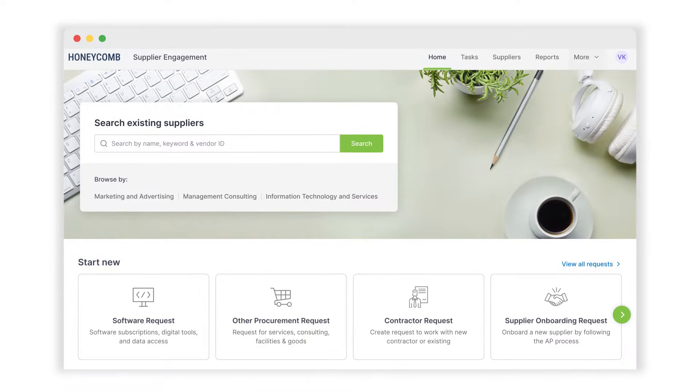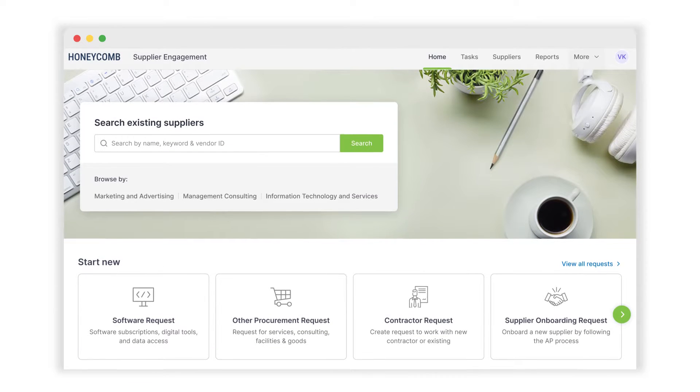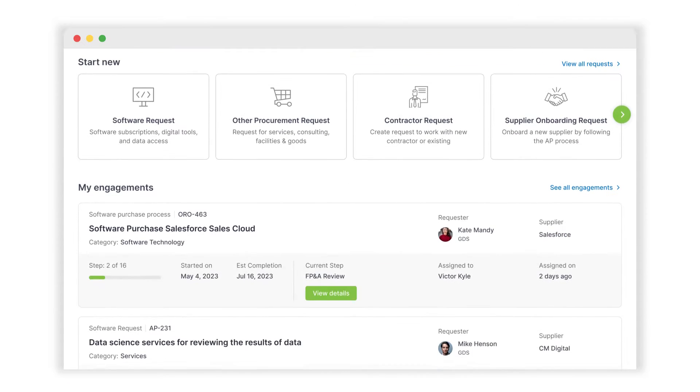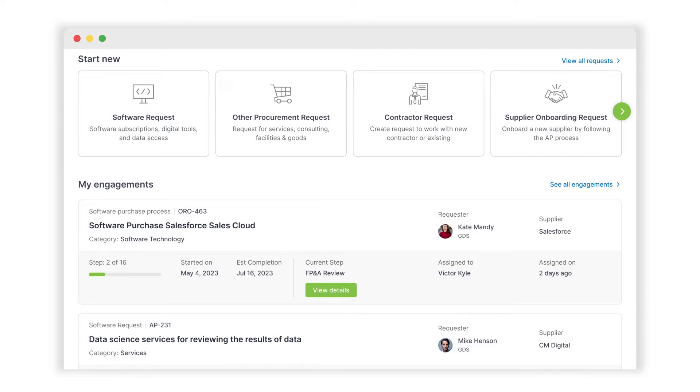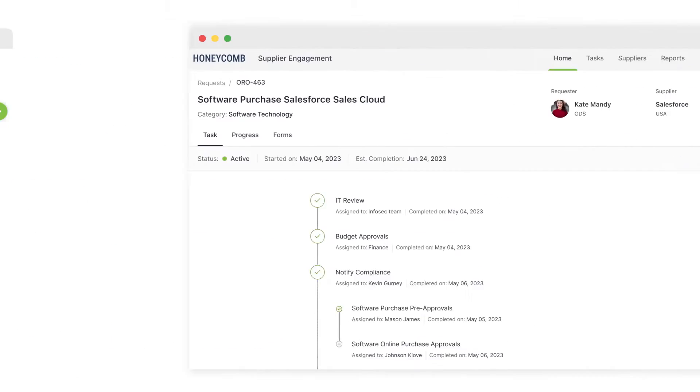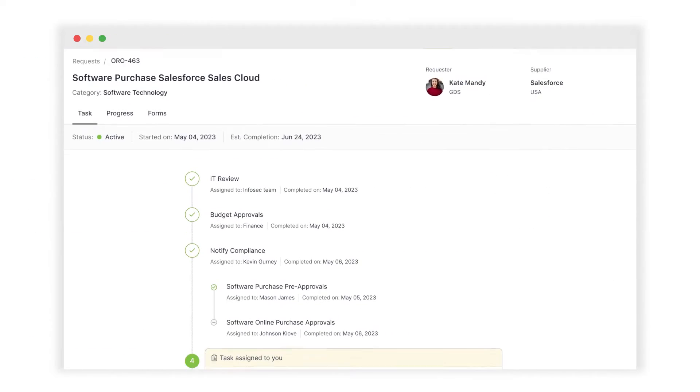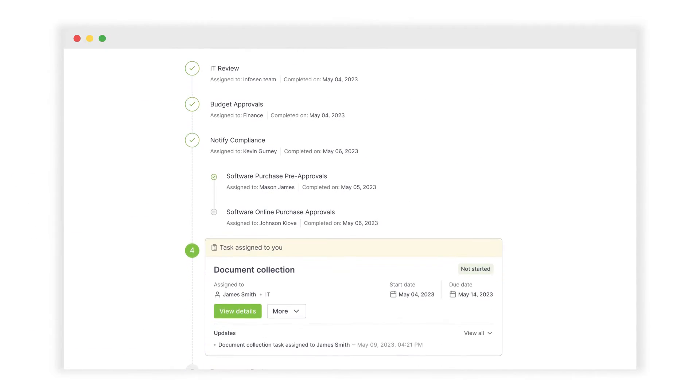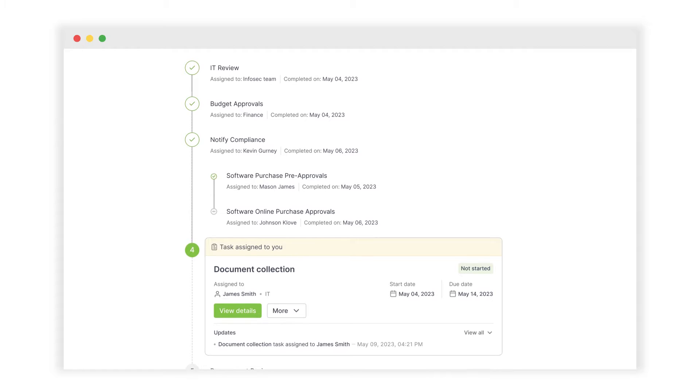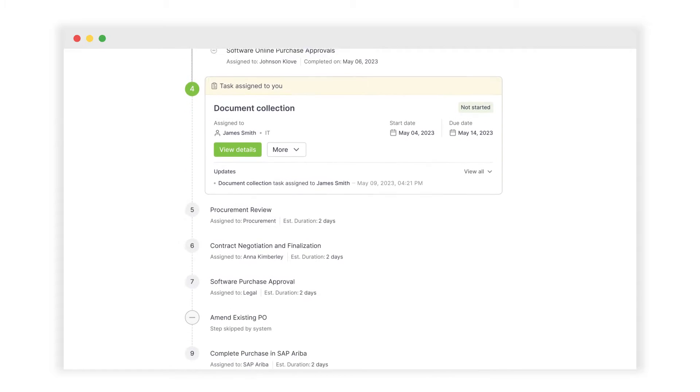The result? Single front door intake experience for business users to start and track purchase requests. One place for procurement to collect all requests, triage, and operationalize the next steps.